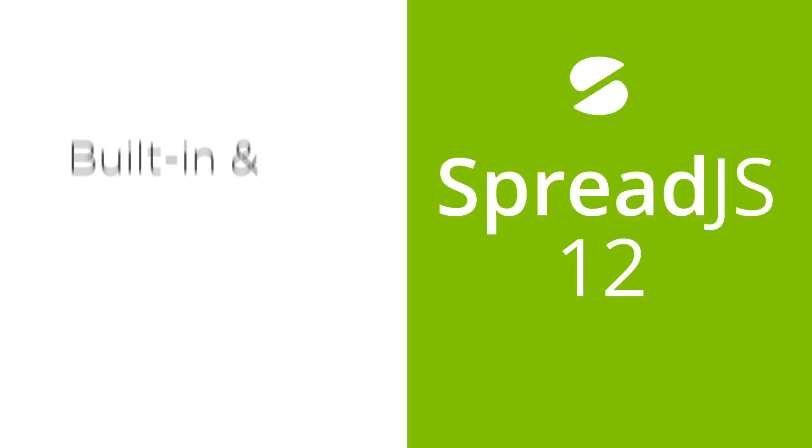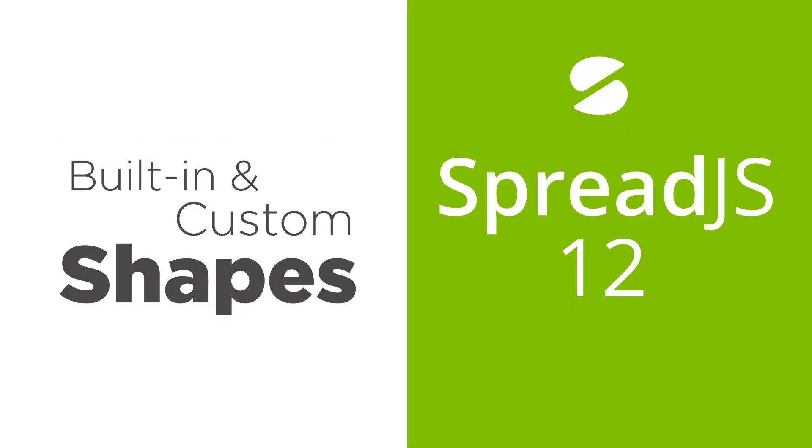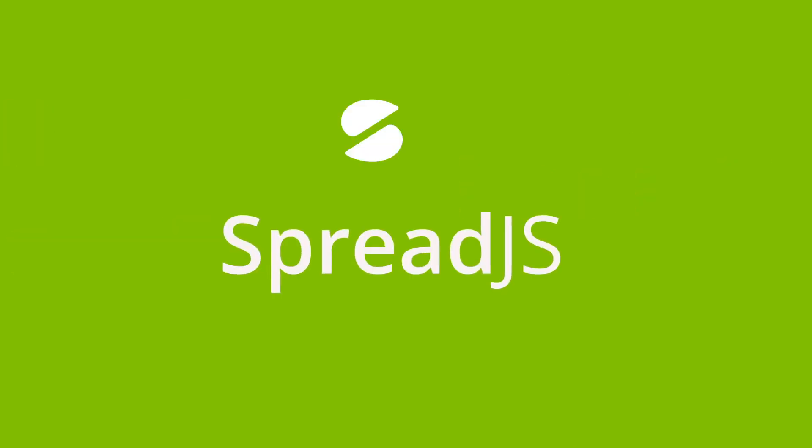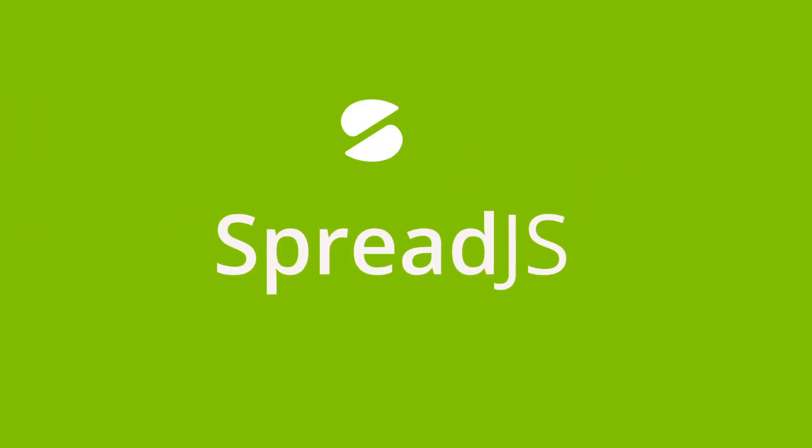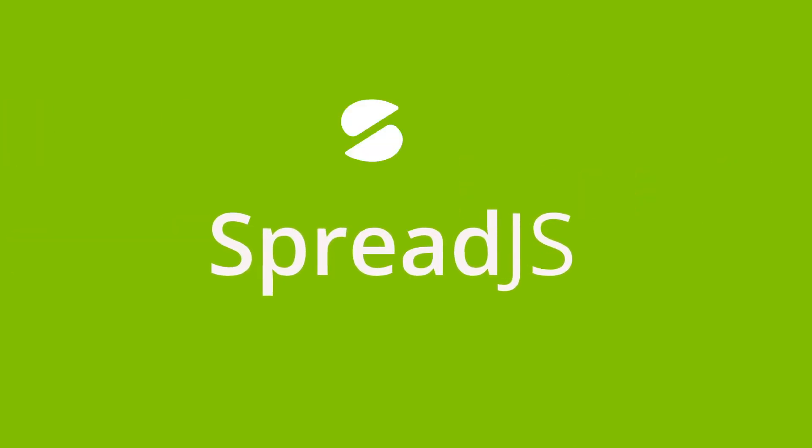Spread.js 12 includes built-in and custom shapes, an exciting new feature set that expands what you can do with your JavaScript apps. Let's look at what you can do with shapes in the Spreadsheets Designer.